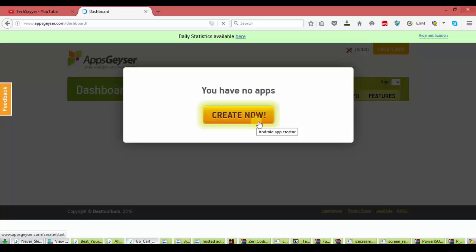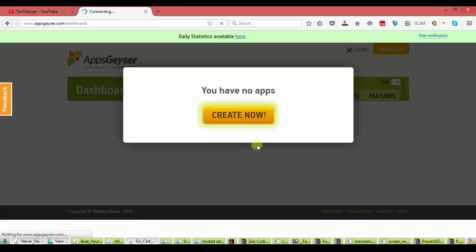Now, you see they show you have no apps. Create now. Then just click on create now.